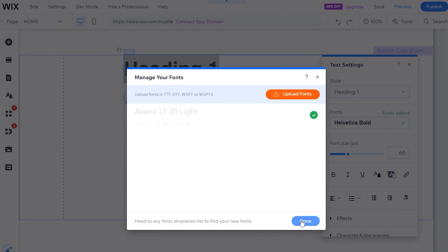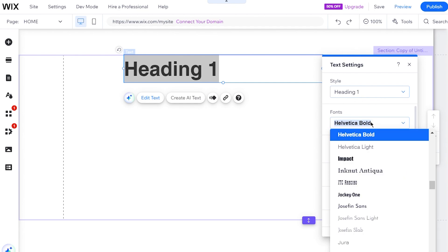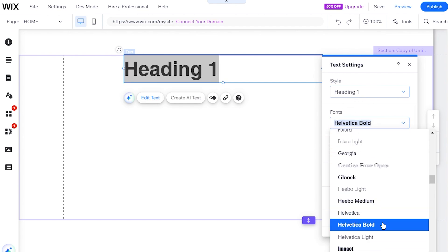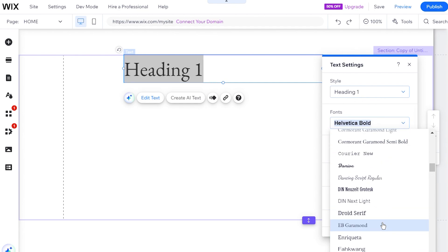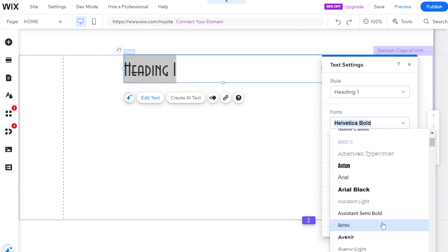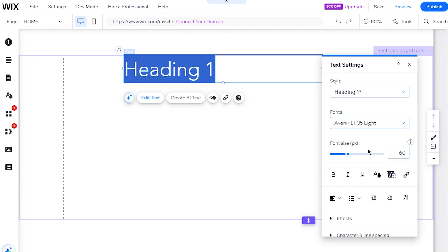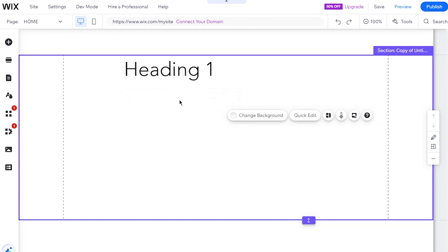Once the upload is complete, your font will appear in the Uploaded Fonts section. To use your new font, go back to the text element, open the Fonts drop-down menu, and select your custom font from the My Fonts section. Your text will now display with the new font you uploaded.